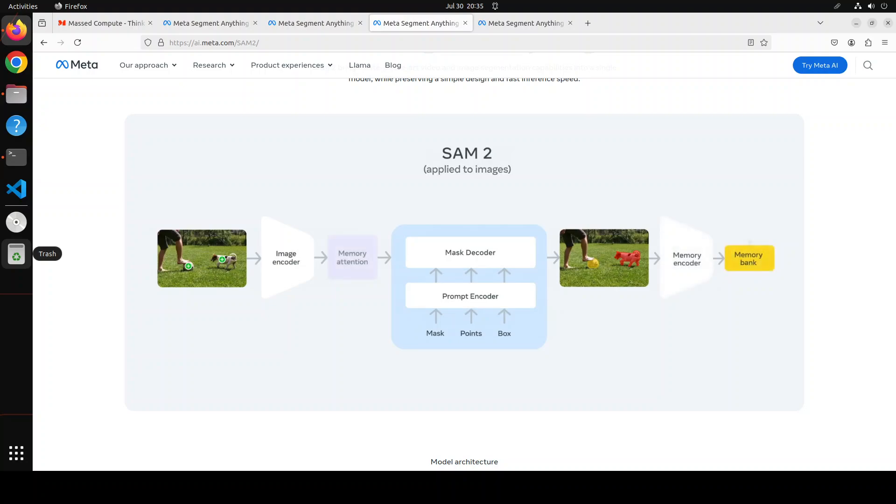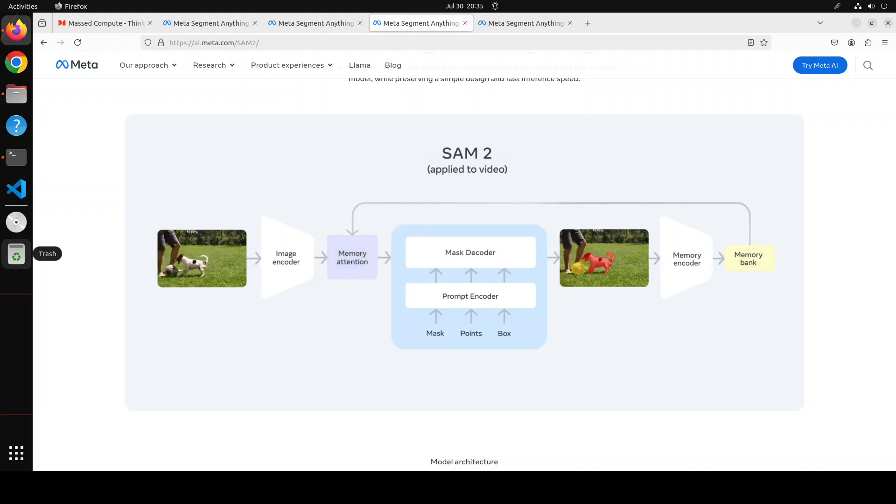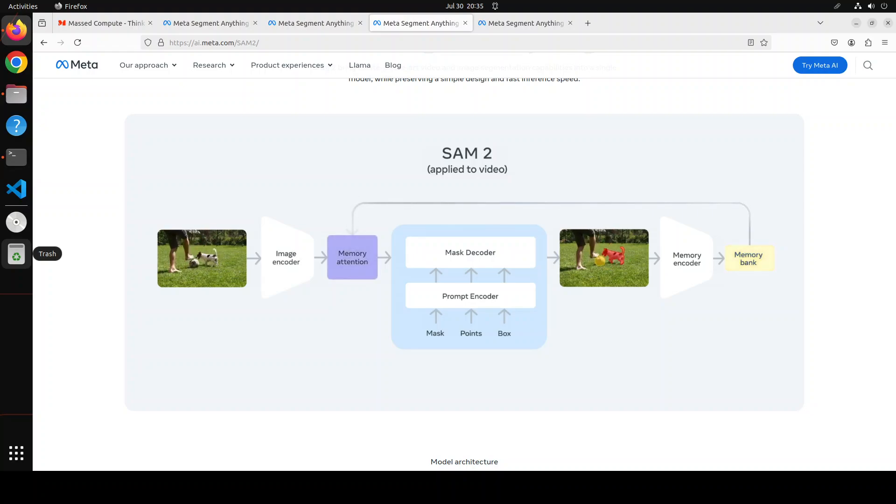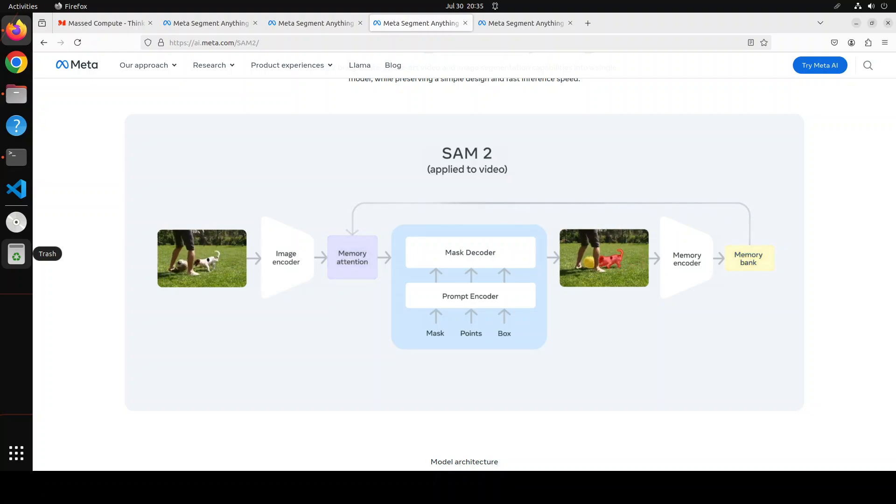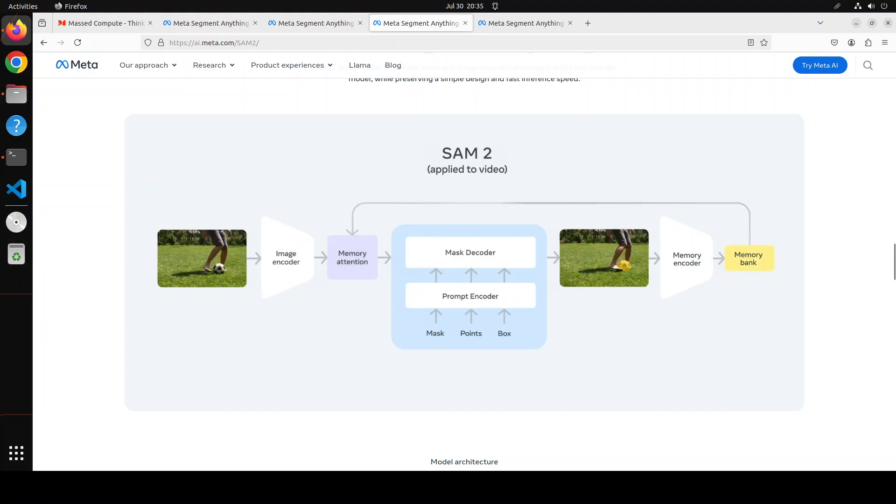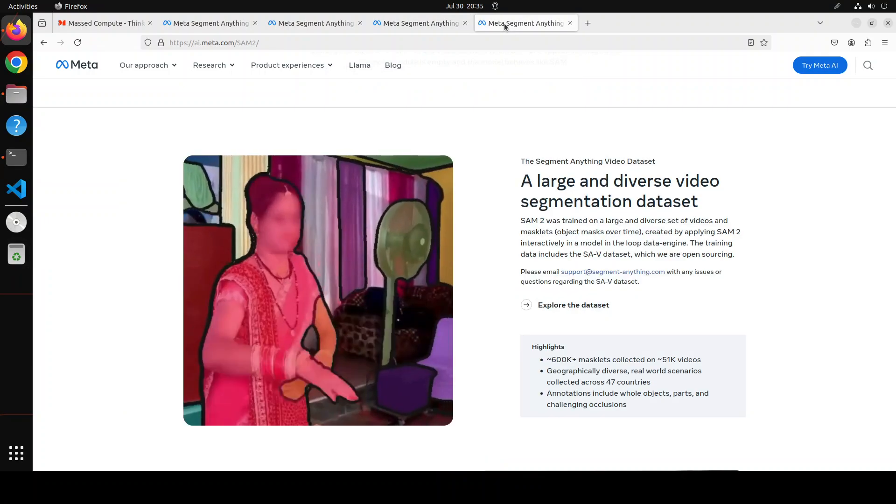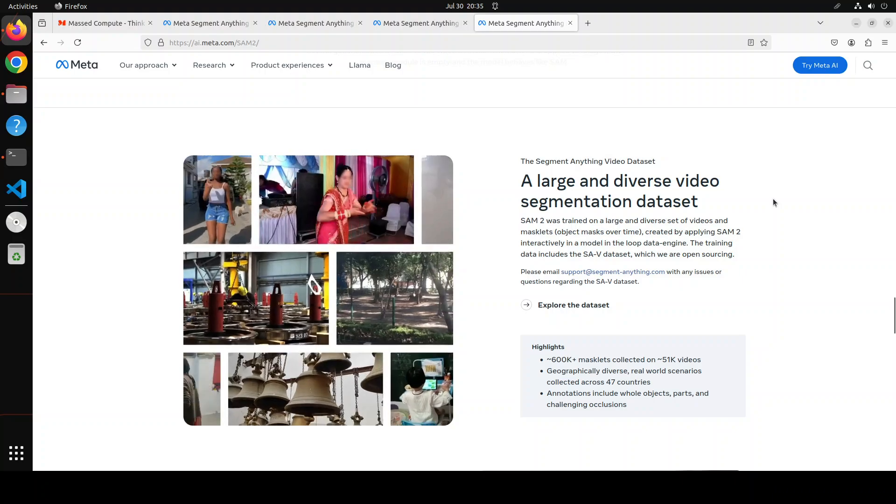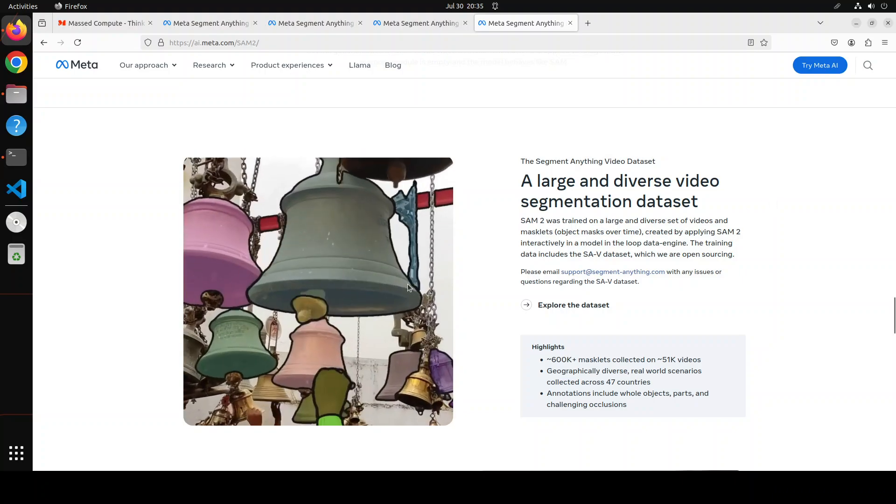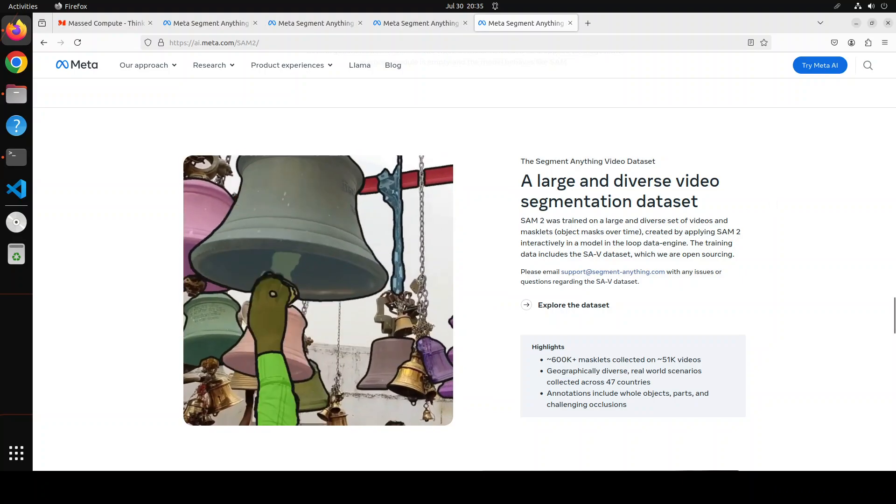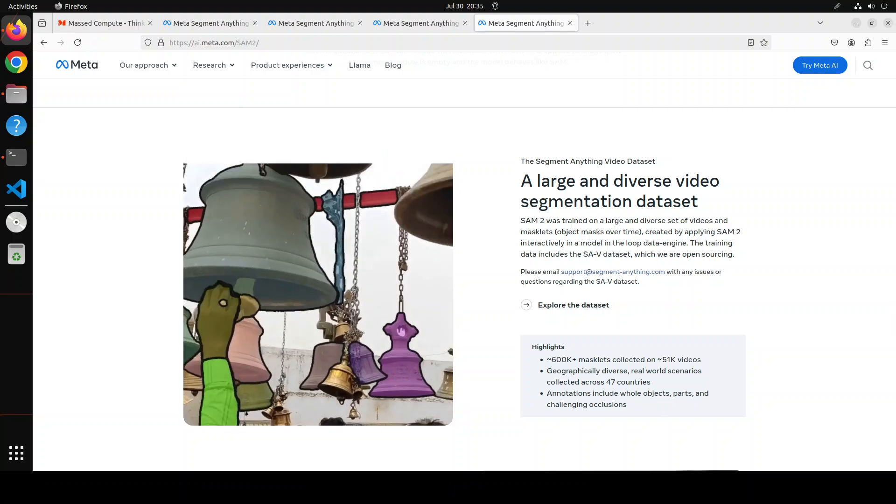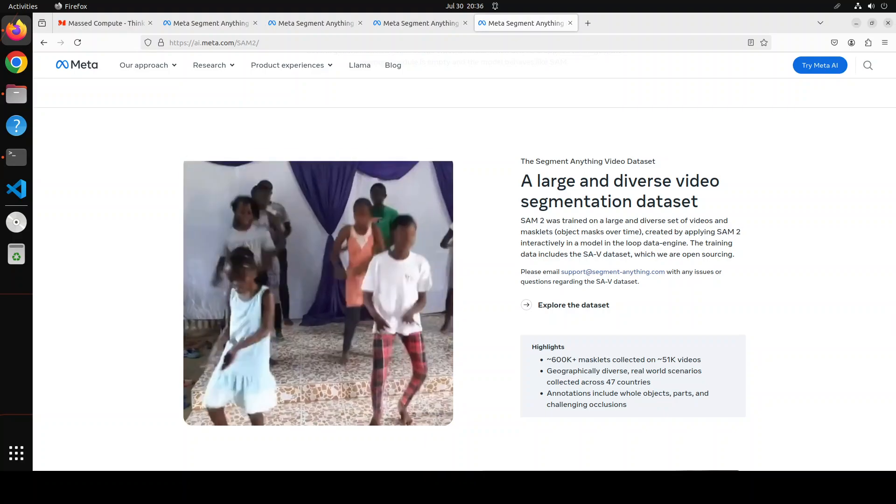In video settings, SAM 2 propagates this past prediction to all video frames to generate a masklet. Prompts can then be iteratively added on any subsequent frame to refine the masklet prediction. I'll drop the link to its project page in the video's description and you can read further, but let's go to my Google Colab, the free one, and then we'll get it installed and see how it works.